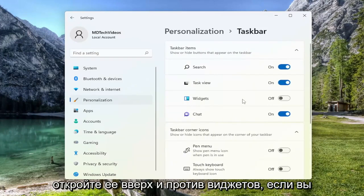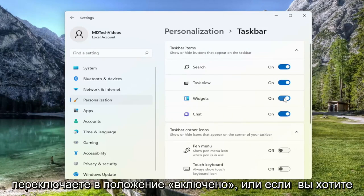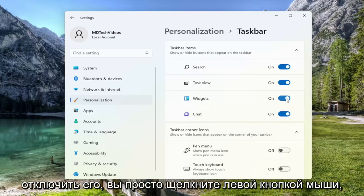And where it says Widgets, if you want to enable or allow for the display of widgets in your taskbar, you toggle it to the on position. Or if you want to turn it off, you just left click on it to toggle it off.